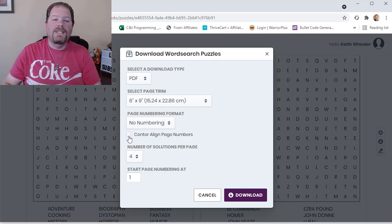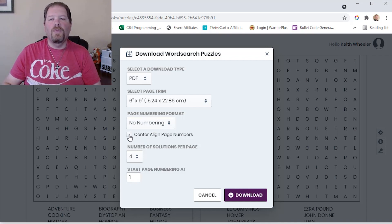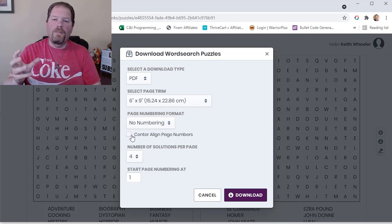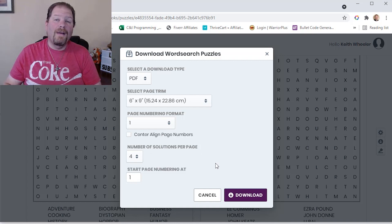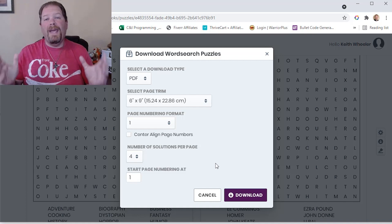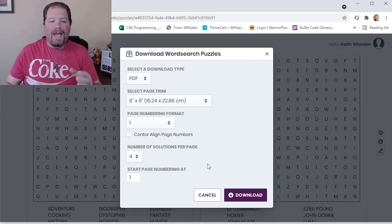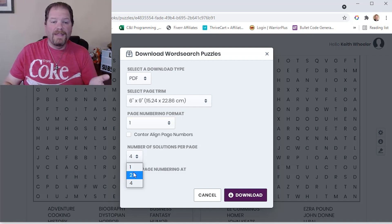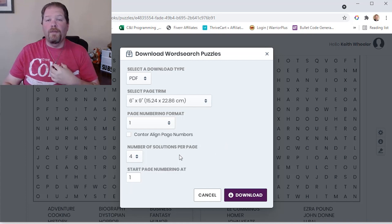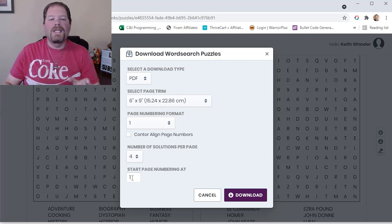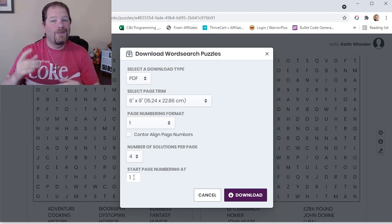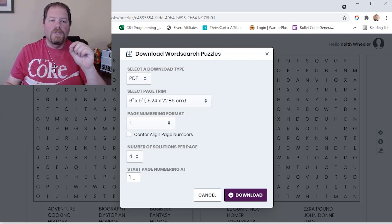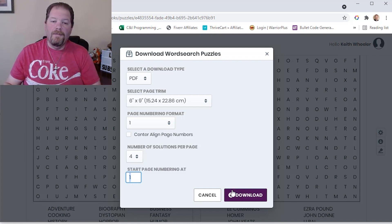I can decide whether to align page numbers centered or on the outside edge — I'll go with outside edge. I can determine how many puzzles appear on each solution page, so I'm not wasting pages. It defaults to four, but I can set it to one or two. I can even decide what page number to start with — for example, if my word searches aren't the first puzzle in the book, I can set the starting page number accordingly.